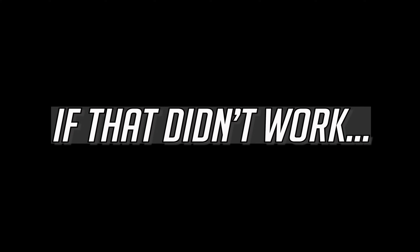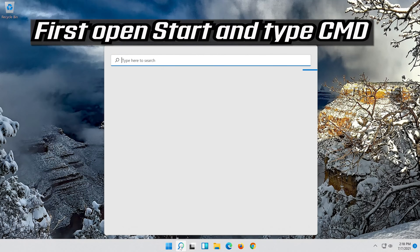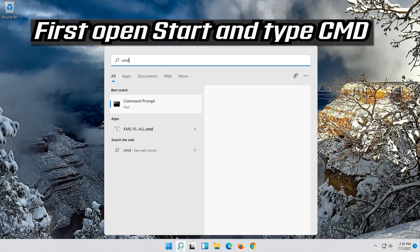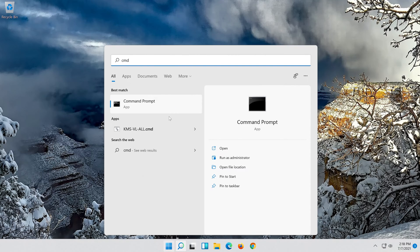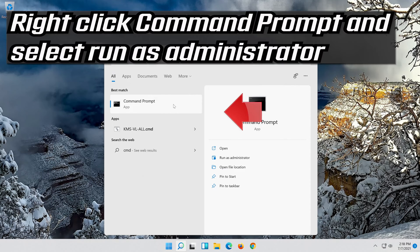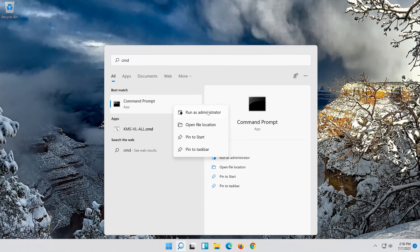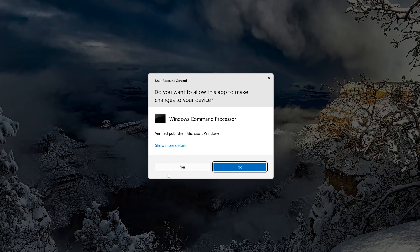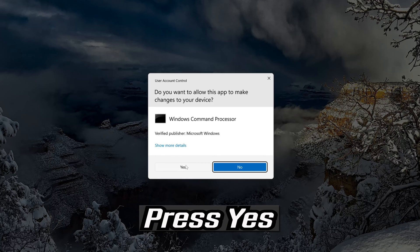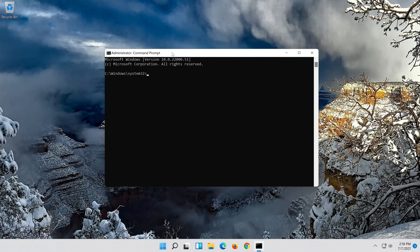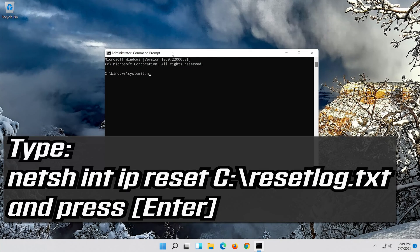If that didn't work, first open Start and type CMD. Right click Command Prompt and select Run as Administrator. Press Yes. Type the following command then press Enter.